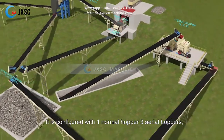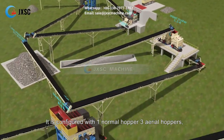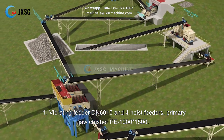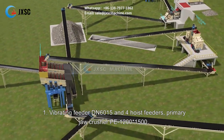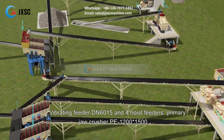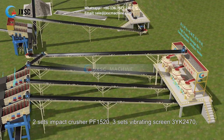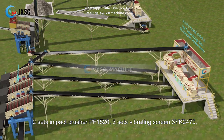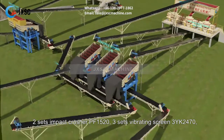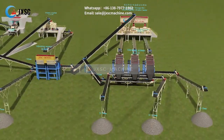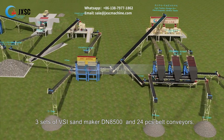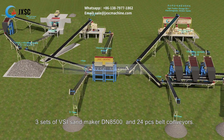It is configured with 1 normal hopper, 3 aerial hoppers, 1 vibrating feeder DN6015 and 4 hoist feeders, primary jaw crusher PE1200×1500, 2 sets impact crusher PF1520, 3 sets vibrating screen 3YK2470, 3 sets of VSI sandmaker DN8500, and 24 belt conveyors.